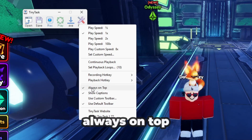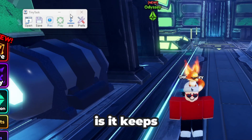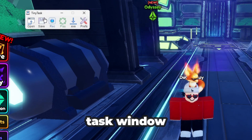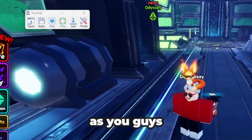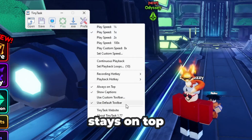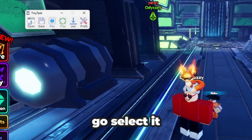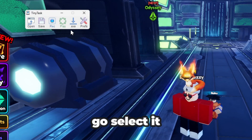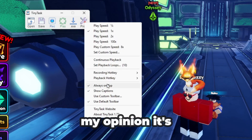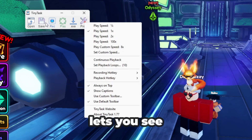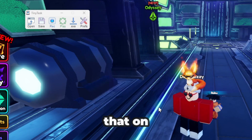Then we have Always on Top. What this does is keep the TinyTask window always on top of your screen. Even if you click into another application, it stays visible. If you turn it off, the window disappears behind other windows. I recommend leaving this on — it's helpful so you can see what's happening.